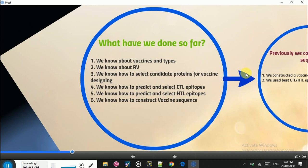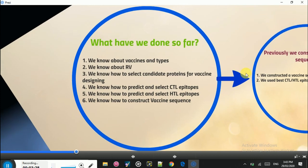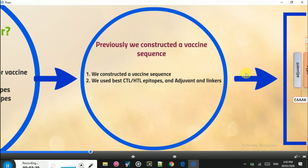We also know how to construct a vaccine sequence. In the previous lecture, we constructed a vaccine sequence using the CTL and HTL epitopes for ORF1AB, ORF3A, membrane glycoprotein, and spike glycoprotein of SARS coronavirus 2. We also used an adjuvant and joined all these epitopes and the adjuvant using suitable linkers.